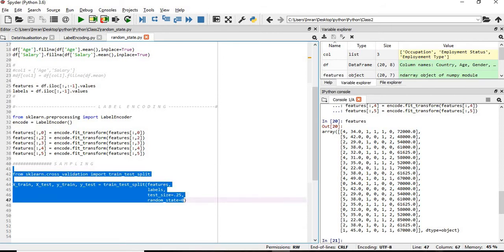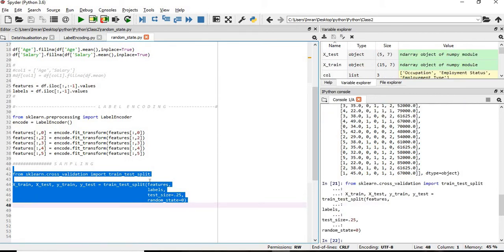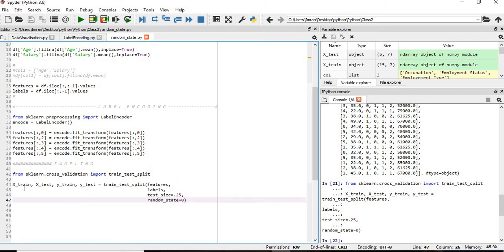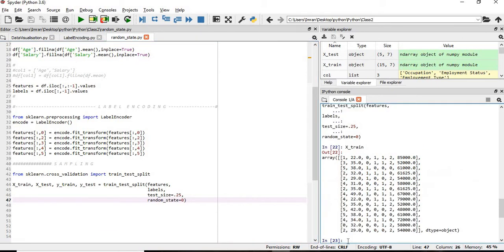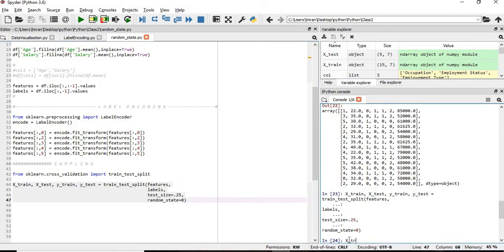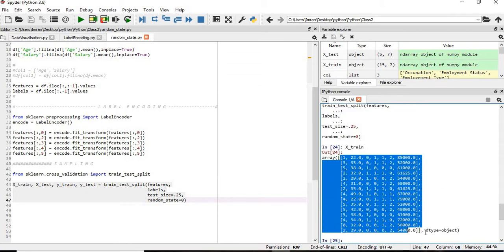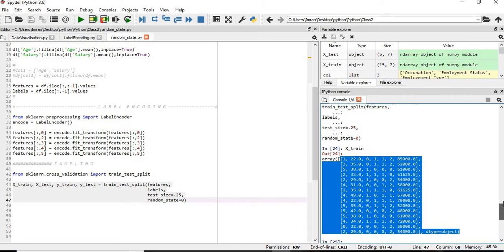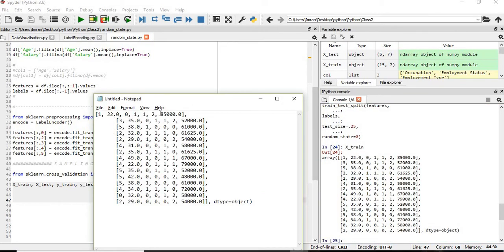Let me give you an example. Our test size is 25 percent and the total number of records is 20, so x_train will have 15 records and x_test will have 5 records. Let's check x_train. After executing again and comparing with the previous run, we can see the first record is 122.0, the last record is 229.0, and the fourth record is 232, 111, 0, 61625 — all matching.